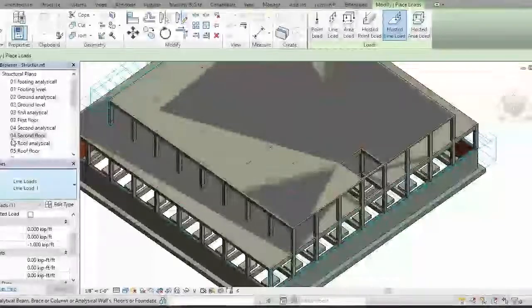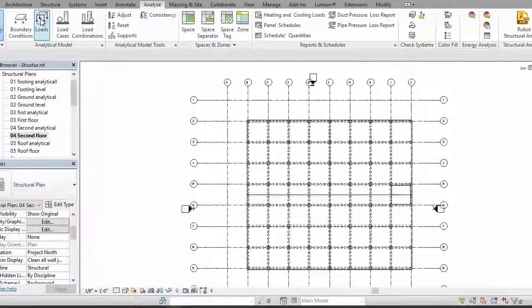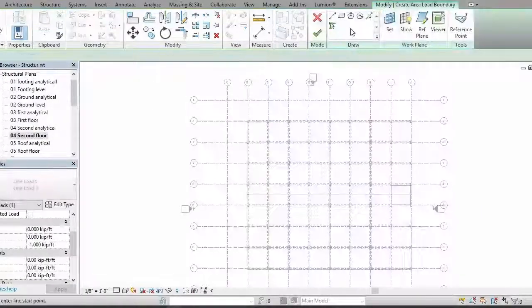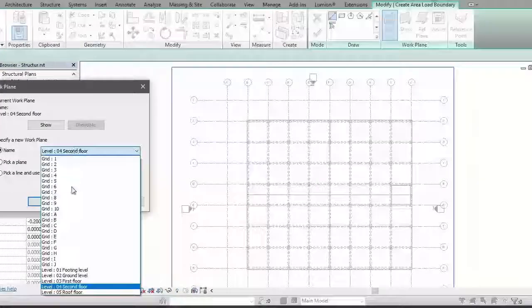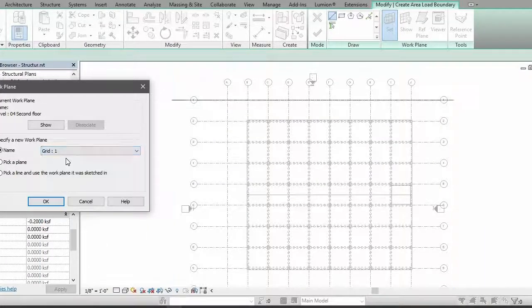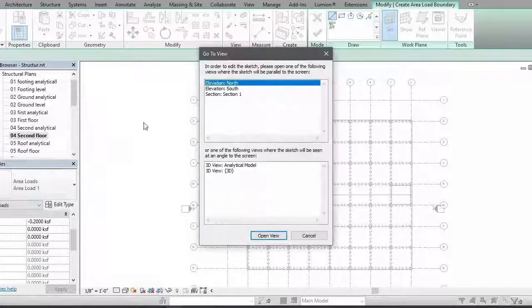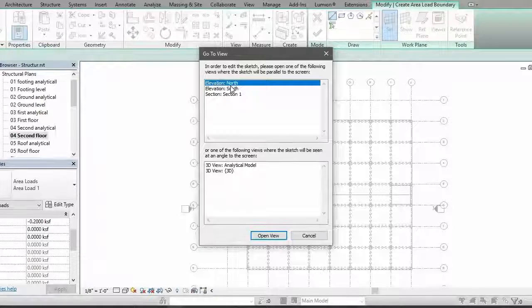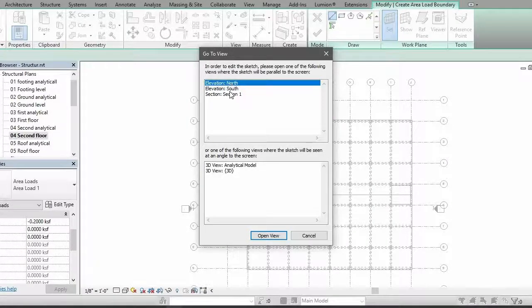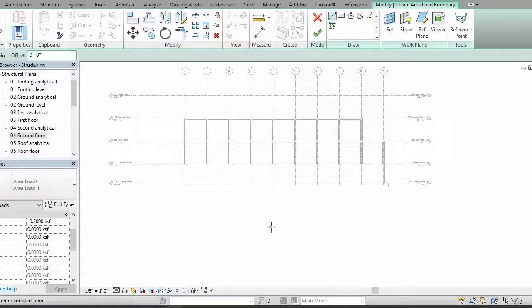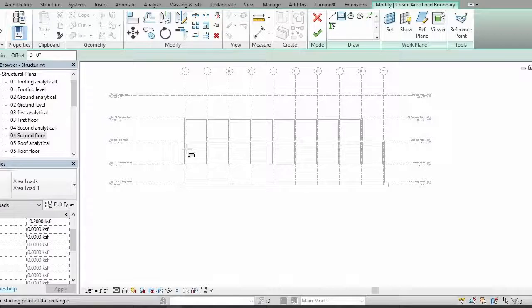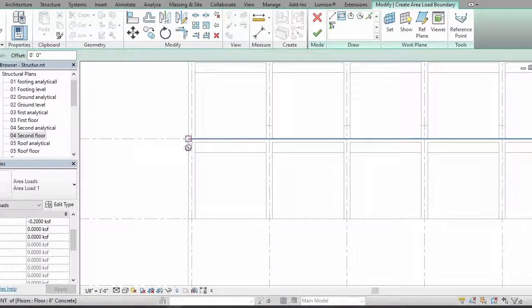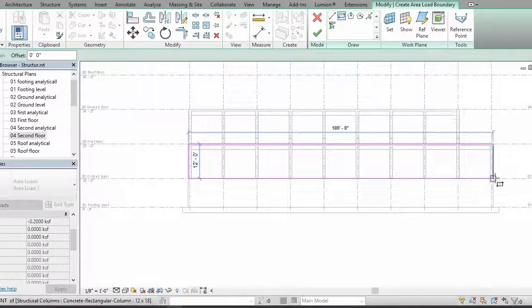Now I want to apply my loads on north and south sides, so let's go to second floor, loads, area load, set your grid and go to your grade one. So apply OK. It's asking you for north-south, we have a section also, so you apply on north, open with, select your board rectangle and apply it.